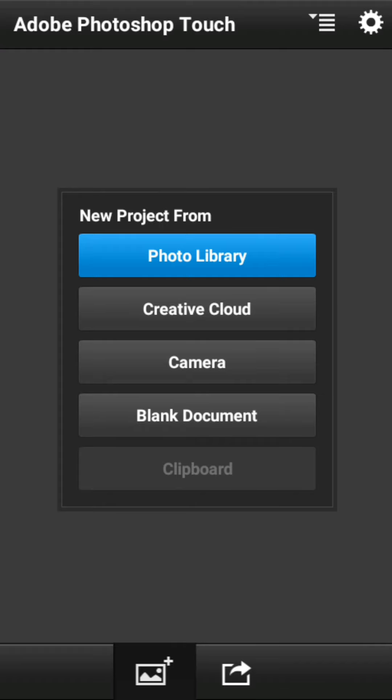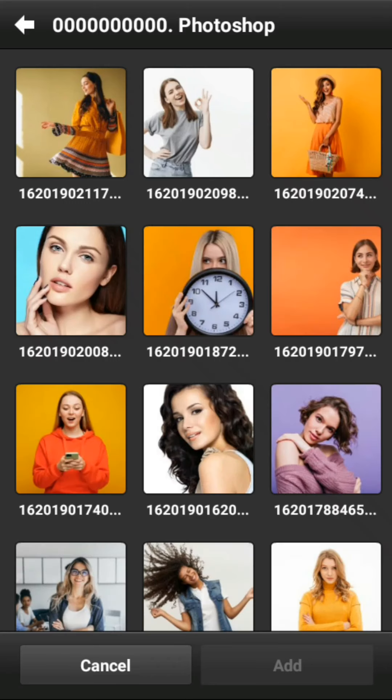Hi, Sobat Semua. Kali ini saya akan berbagi tentang Lasso Seleksi Tool. Beda dengan seleksi lainnya, Lasso Seleksi Tool memberikan kebebasan bagi Sobat Semua untuk membuat bentuk seleksi.